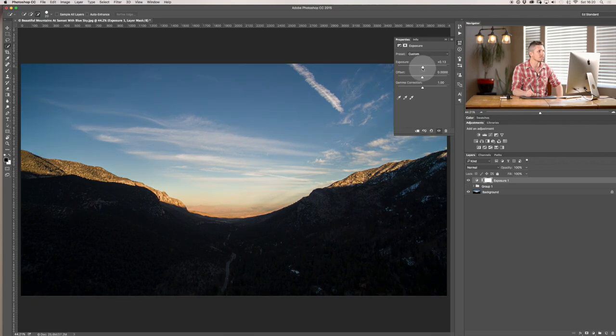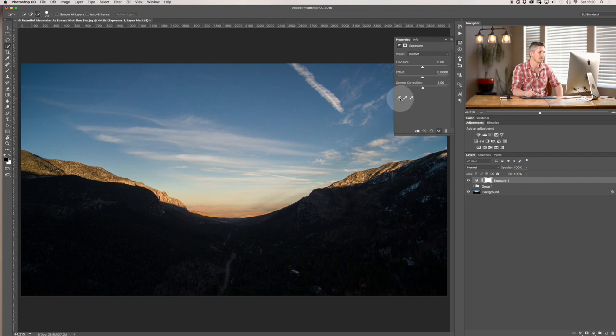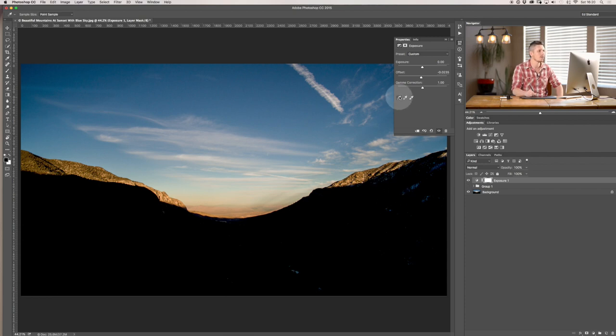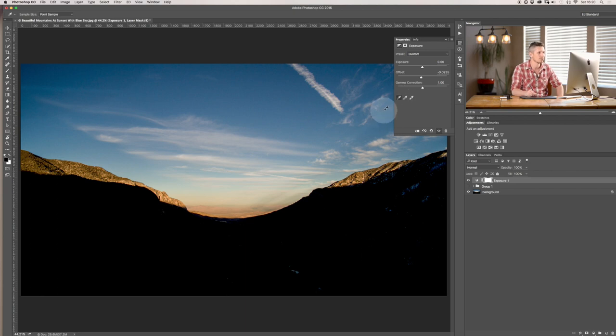And you can choose where you want to set to be your correct exposure. So for example if I click on this one just here and click down here what I'm saying is I want that to be the darkest point okay so it's darkened it down so it's been the correct exposure for that.